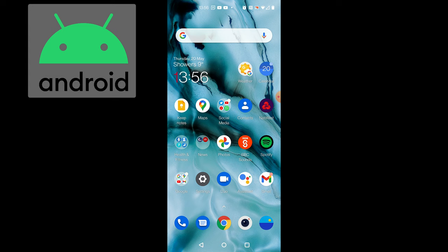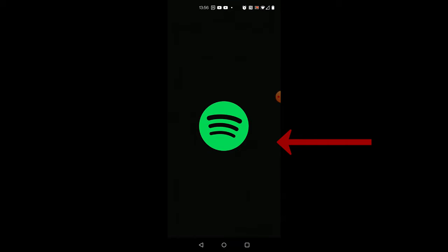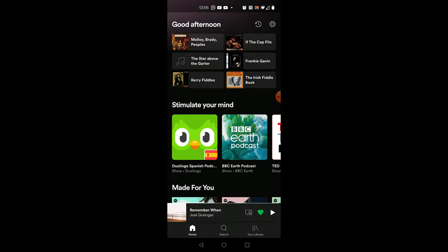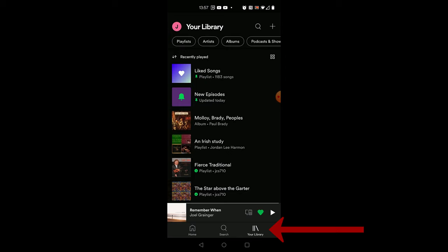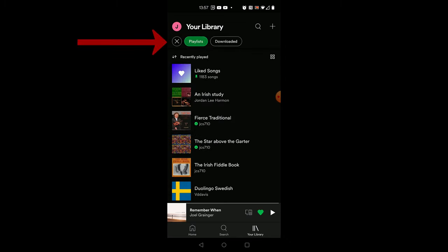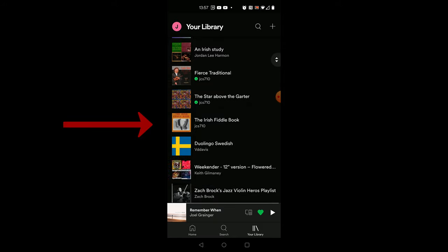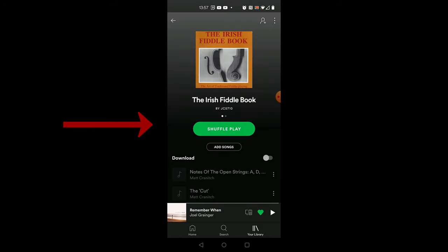Now we've created the playlist with the local files on the desktop computer whether it's PC or Mac you simply get your mobile device in this case it's an Android phone and open up the Spotify app. Then if you navigate to your library and scroll down through your playlists you should find your playlist has appeared on your mobile phone.